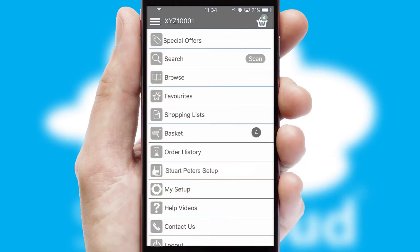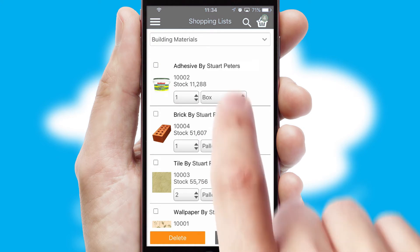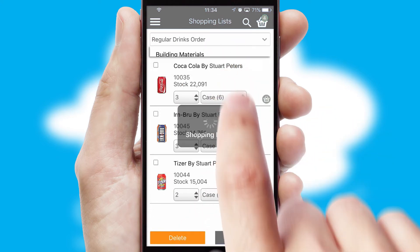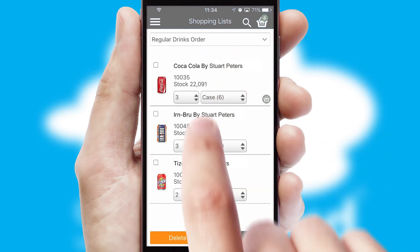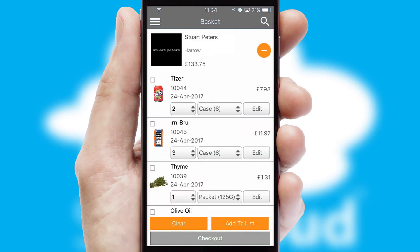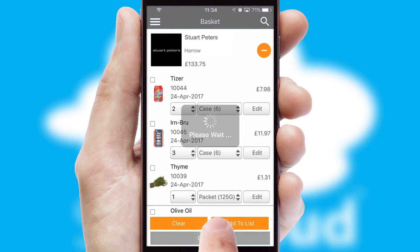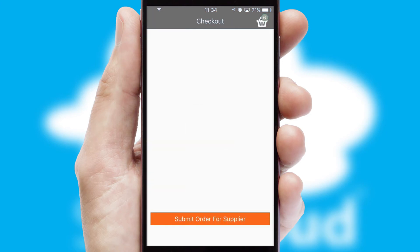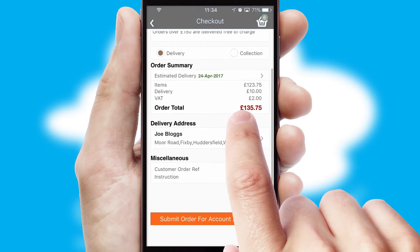Both suppliers and customers can set up and maintain shopping lists, often based on purchase history or recommended items. Once the basket is complete, all the order information will be presented at the checkout. SwiftCloud also supports click and collect functionality.